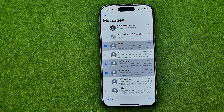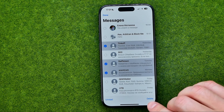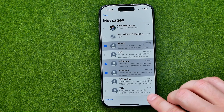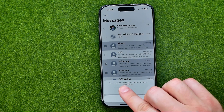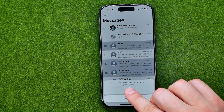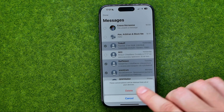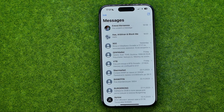Select all the conversations you would like to delete, and once done tap where it says Delete. It says that these conversations will be deleted from all of your devices. To continue, tap Delete.